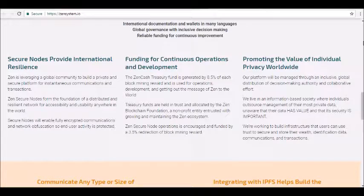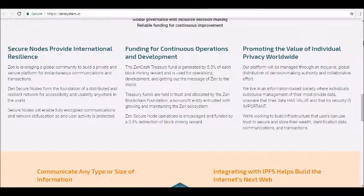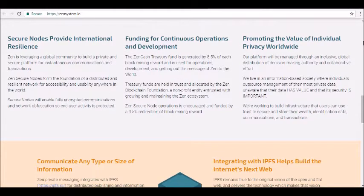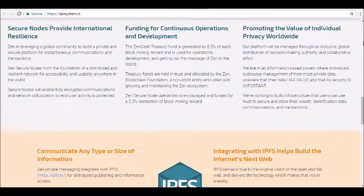Sixth, secure nodes for international resilience: ZenCash will be secured internationally with nodes based worldwide. These ZenCash secure nodes form the foundation of a distributed and resilient network that can be accessed from anywhere in the world. A key feature of these nodes is to enable fully encrypted communications and network obfuscation to protect end user activity. Overall, ZenCash wants to promote the value of privacy worldwide.